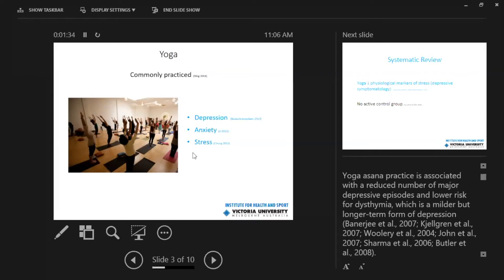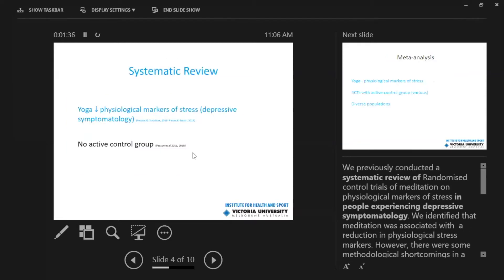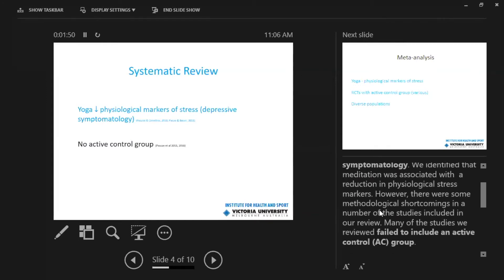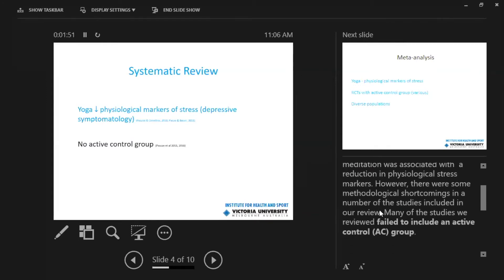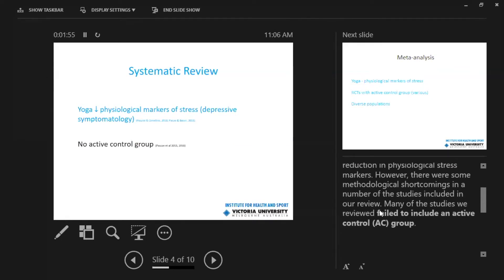And in the context of this, I conducted a systematic review where I looked at the impact of yoga on various physiological markers of stress. And this was in individuals that had symptoms of depression. And we did identify that yoga was associated with a reduction in these physiological stress markers that I was talking about before. So these things being blood pressure, heart rate, levels of cortisol for example.